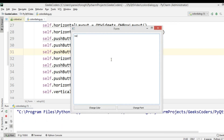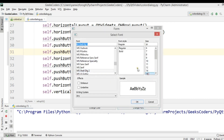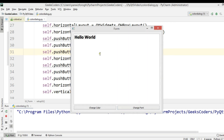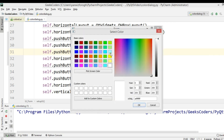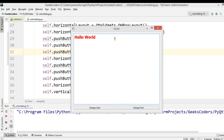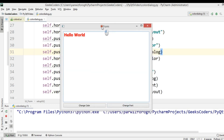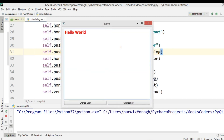Now if I write 'Hello World', change font to bold — you can see the font is changed. And you can also change the color like this. Thank you guys! If you want the source code, you can check the video description or check my blog geekscoders.com to get the source code.